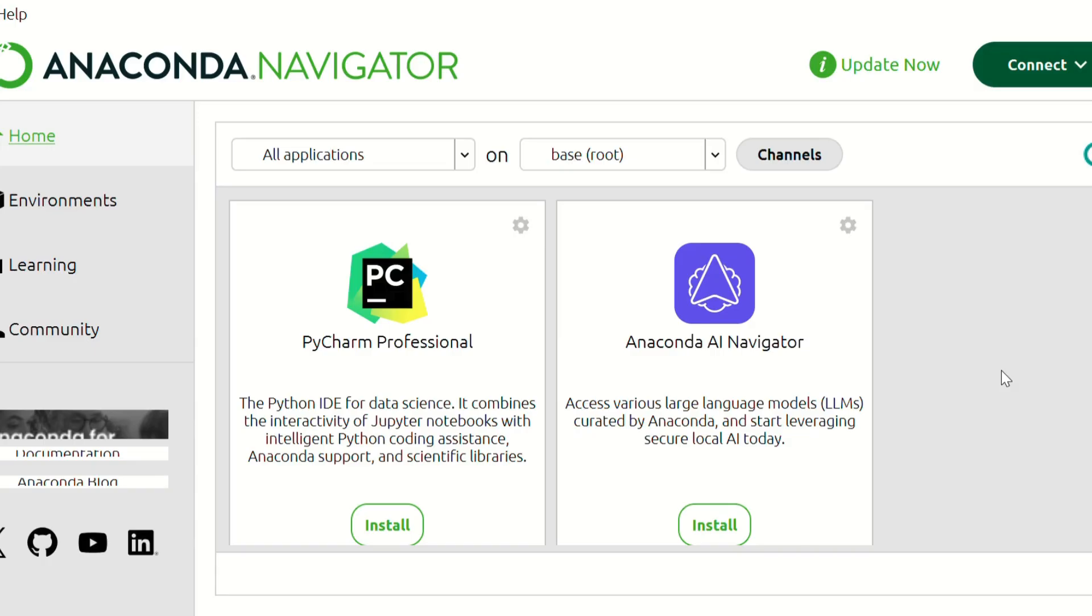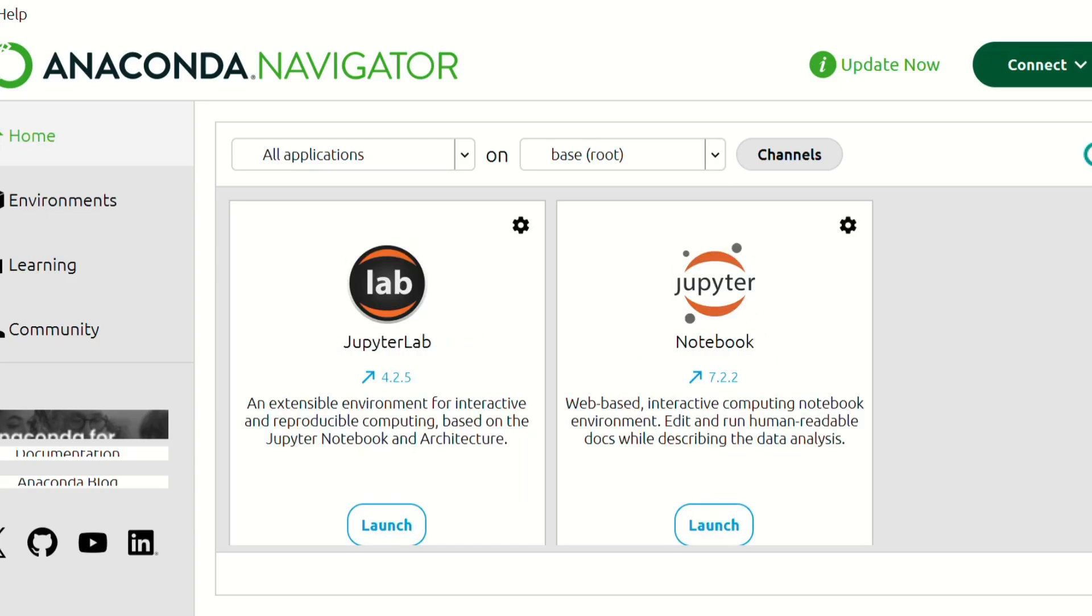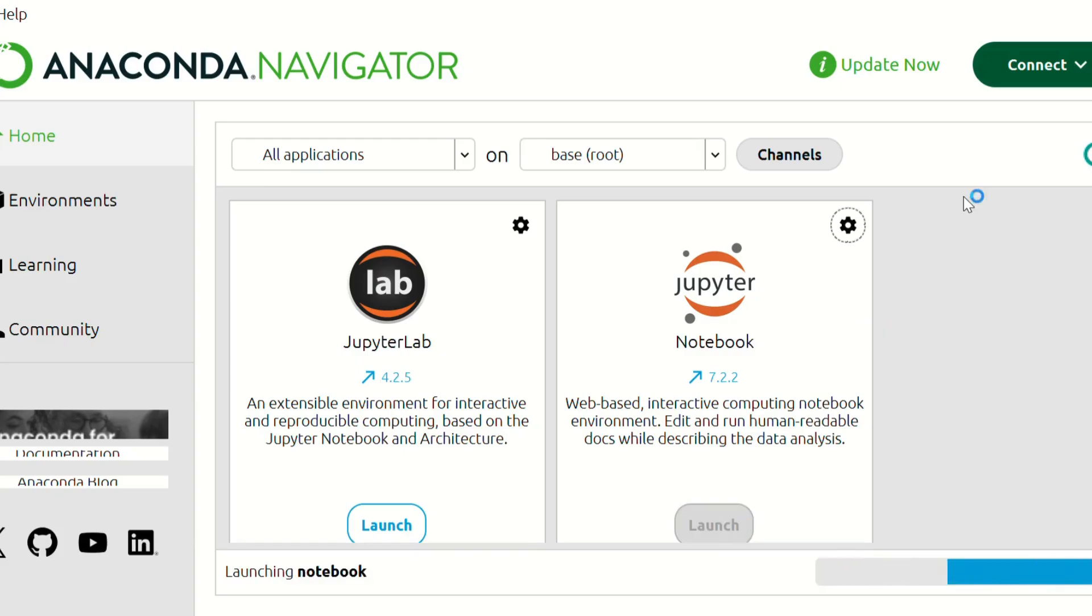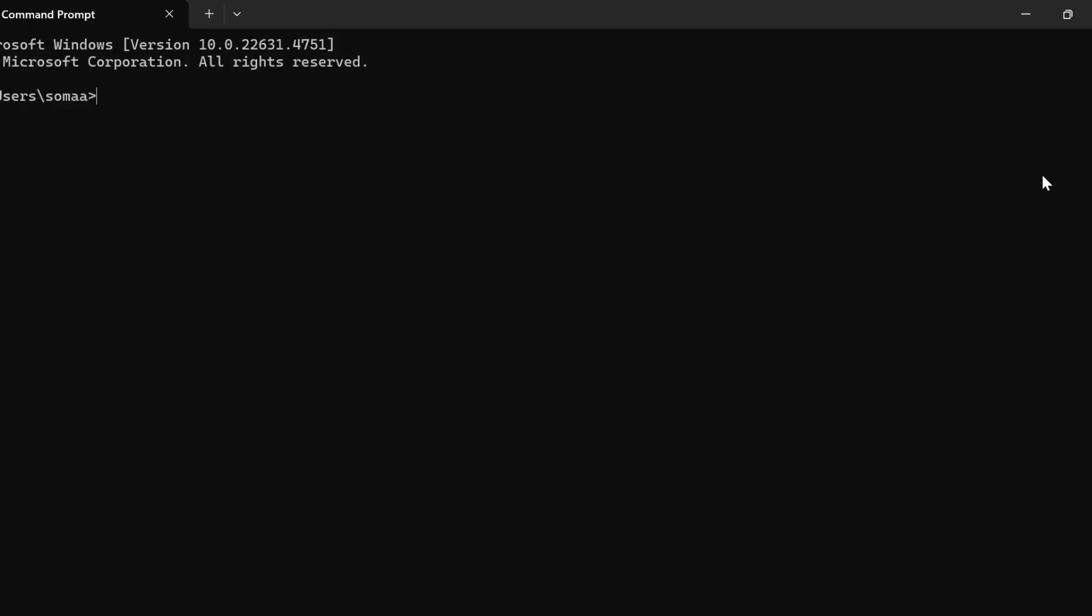After loading Anaconda into our systems we need to open the Anaconda Navigator and we need to scroll down. Here we'll find the Jupyter Notebook and we need to click on launch.